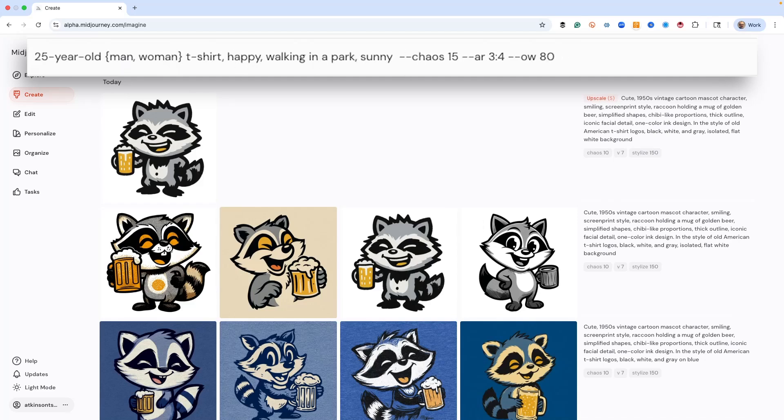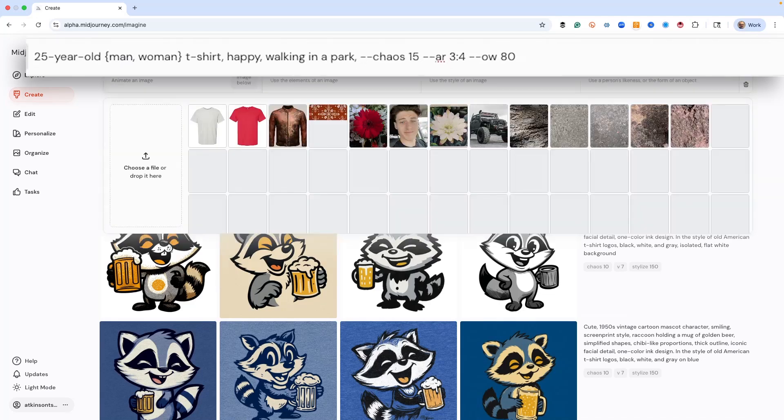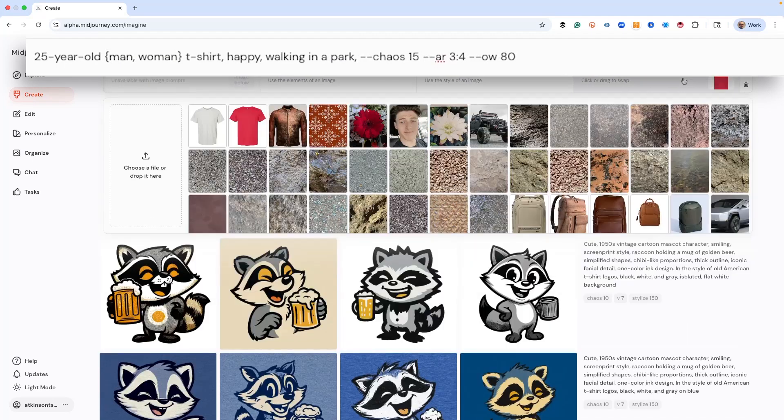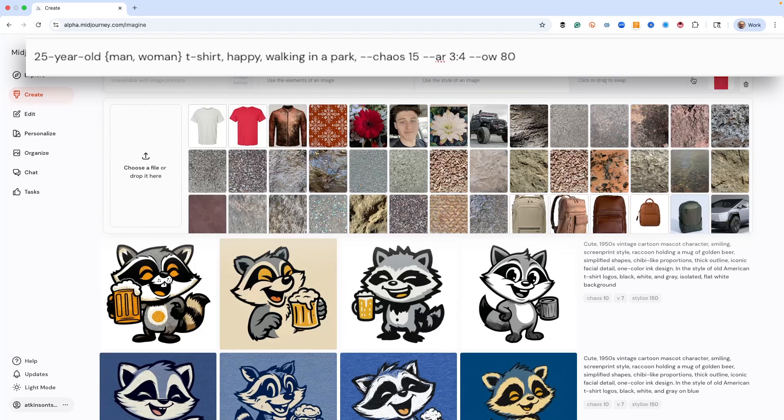Could be the guy, could be the girl. We're just looking for something that looks really cool. Happy walking in a park. I'm going to take sunny day out. I think that's obvious. And then what we want to do is we want to upload a shirt.